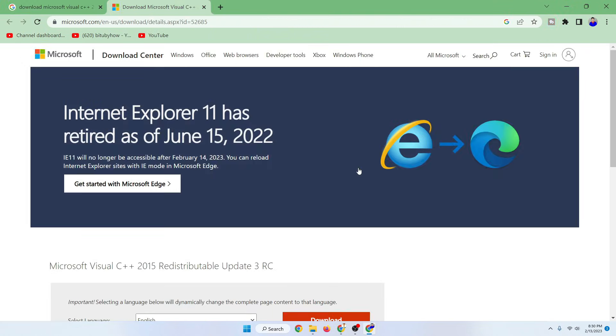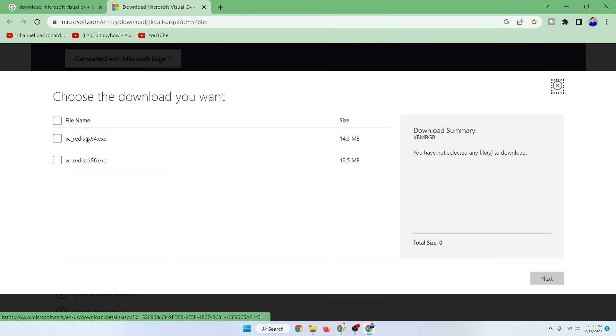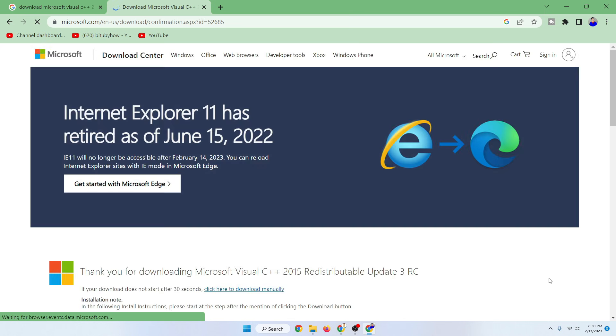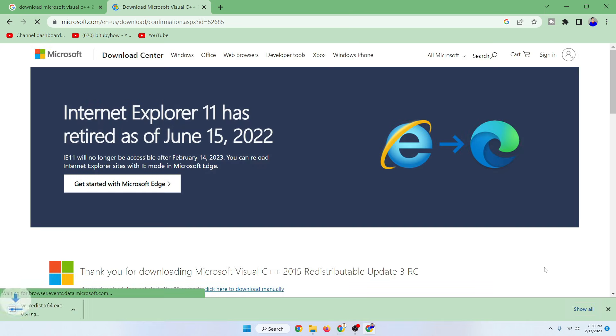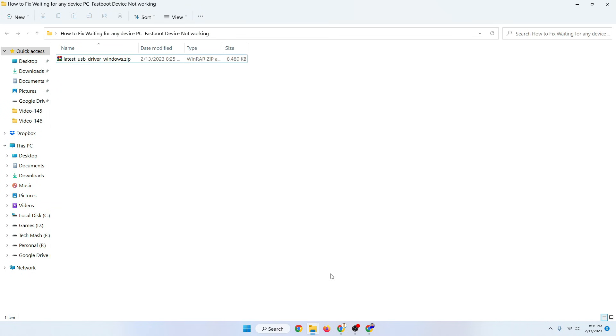I am going to their website and here just click on this download icon. Then here just download the appropriate version. If your Windows is 64 bit then download the 64 bit, or if it is 32 bit then download the x86 version.